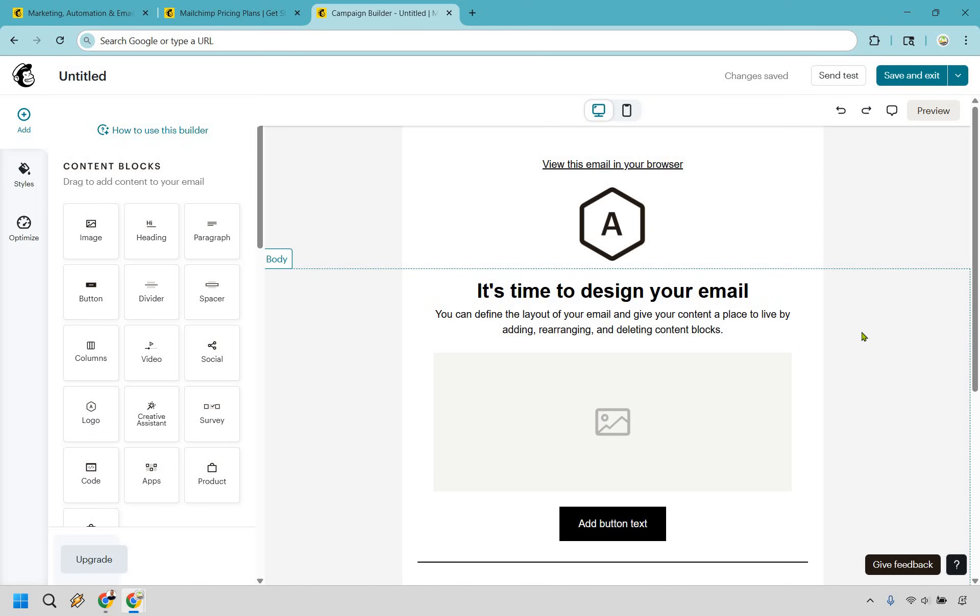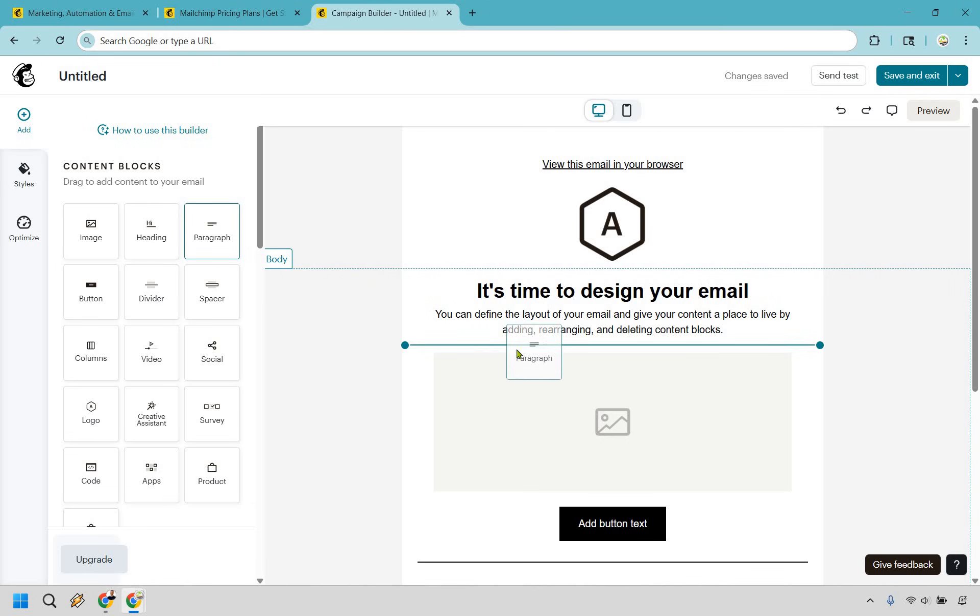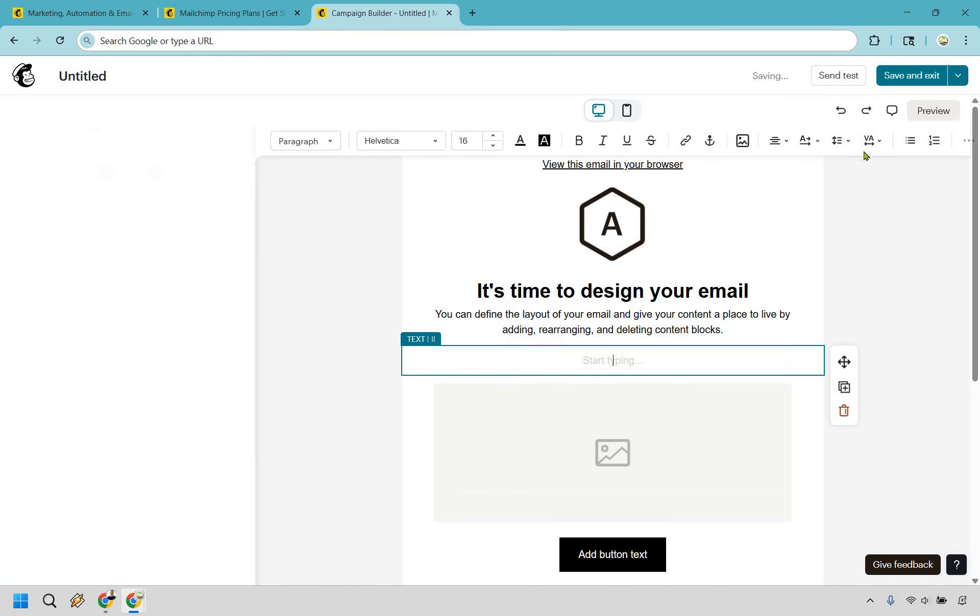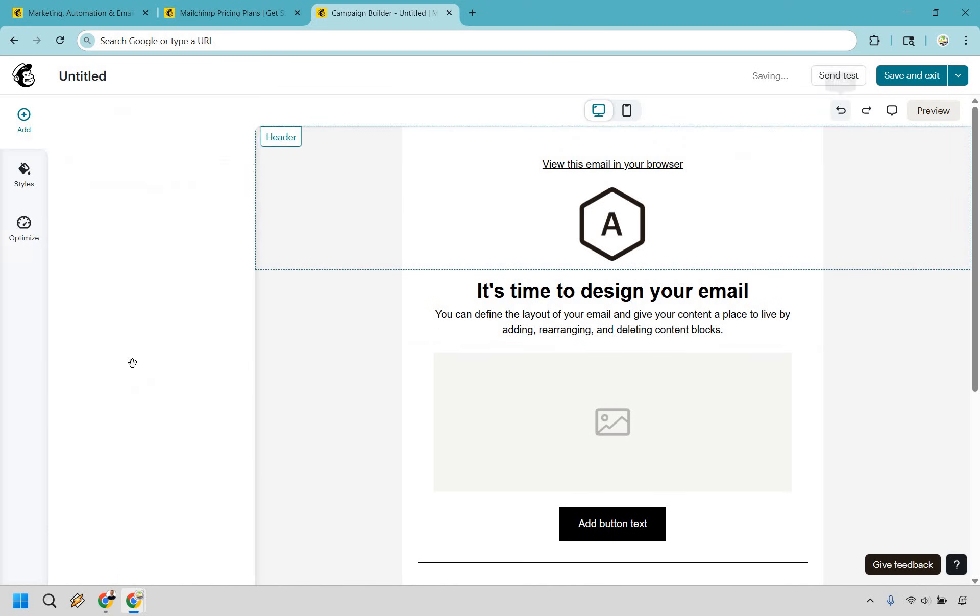So one thing that's great about MailChimp is that when you're creating emails, it's very similar to creating landing pages and signups. As you can see right here, these are going to be the content blocks. Once again, if you want to use anything, just simply drag and drop it where it needs to go. If we don't want that there, we can just do undo.